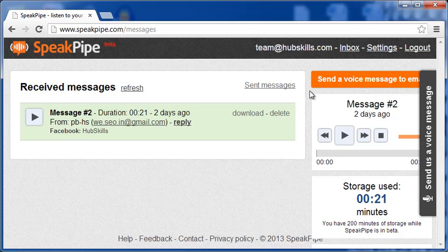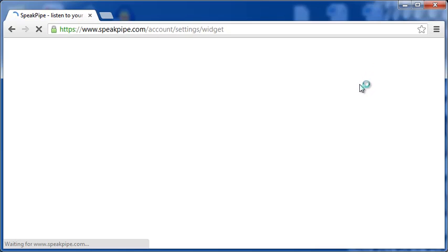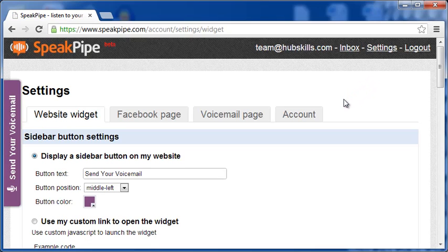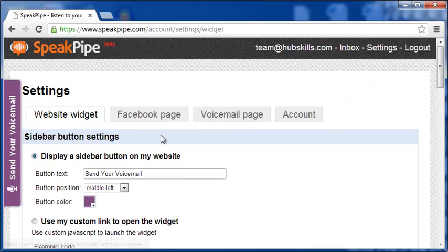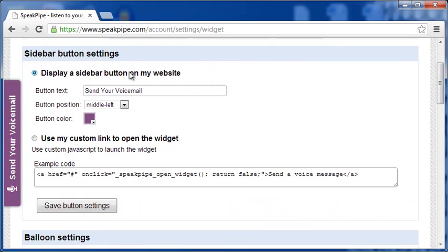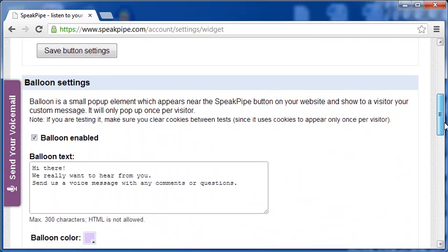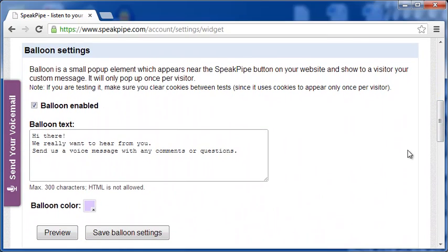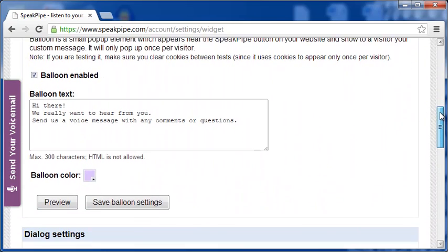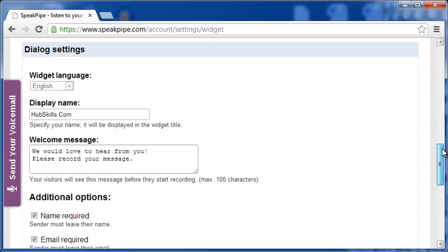Let me go to the settings page. As you can see, I can use SpeakPipe at three places. First is the website widget. You can set the sidebar button text, color and position. Next, set the bellum settings, which is a small pop-up that opens for a new visitor to prompt for leaving a message. Finally, you have the dialog settings and also the additional options that captures the name and email of the sender.